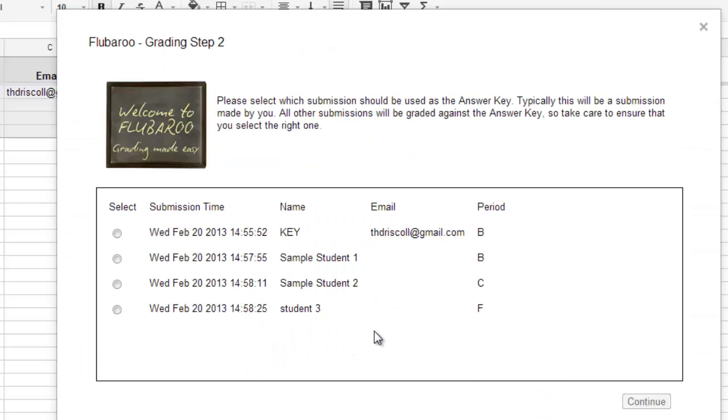The next step is you have to identify the key. So the key, I just named key, but you can name it whatever you want as long as you can identify which one of these responses is the answer key.